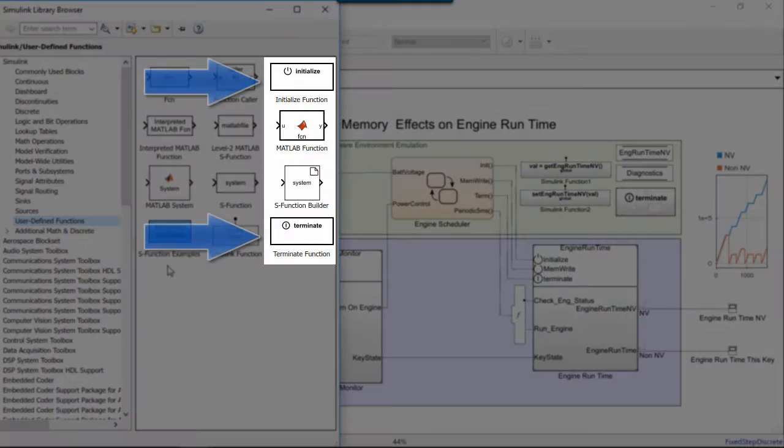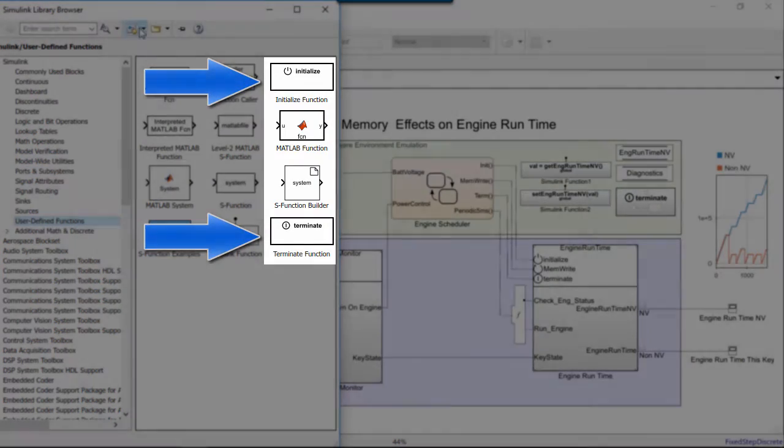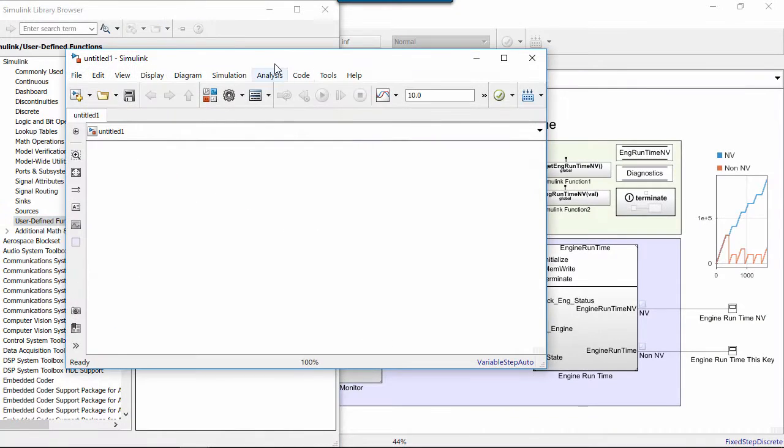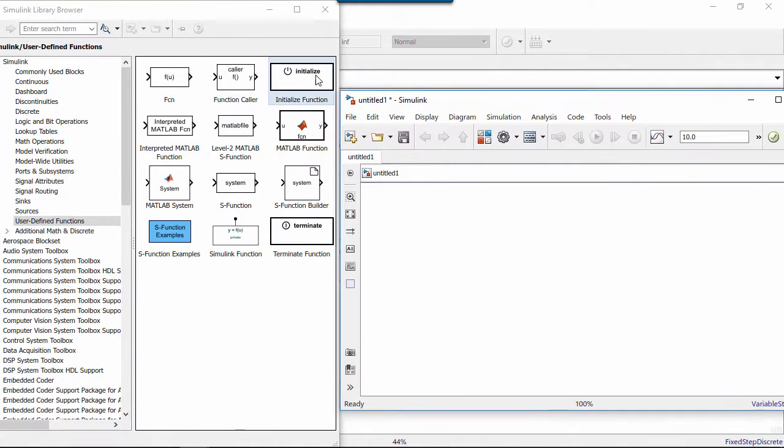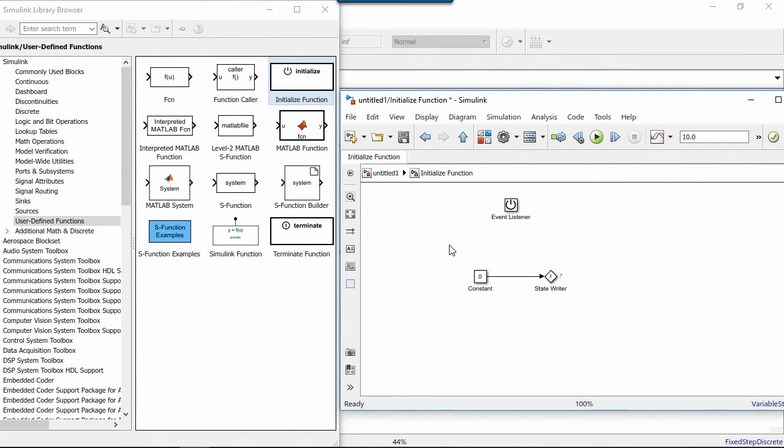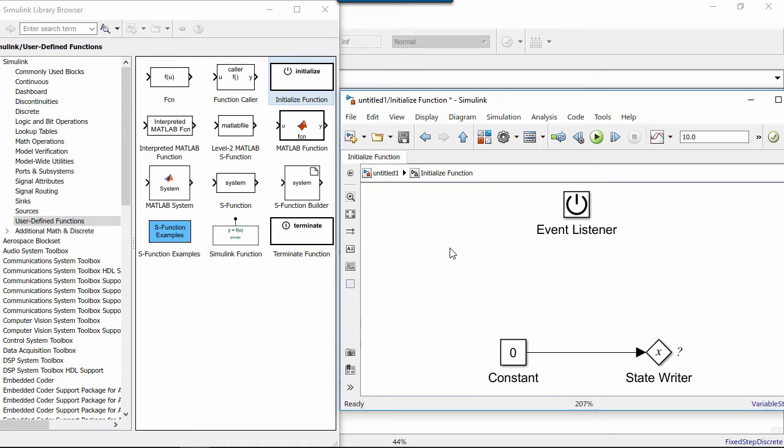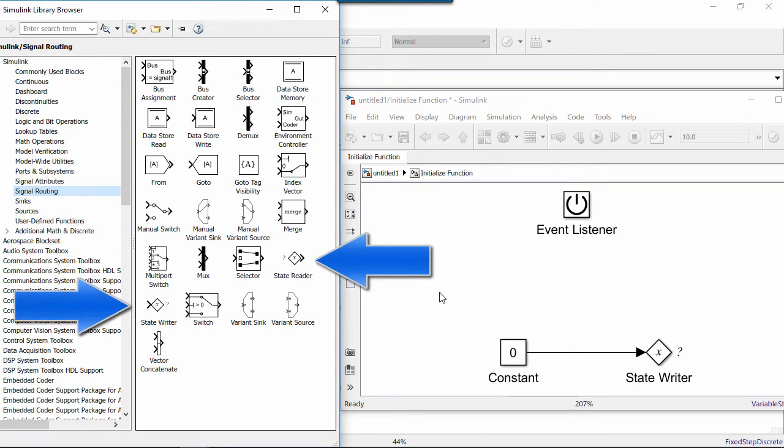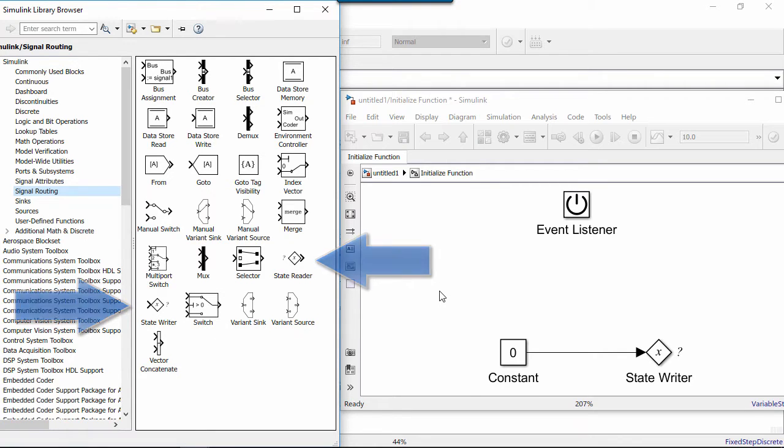The Initialize and Terminate function blocks respond to events to model explicit initialized functions. The StateReader and Writer blocks reset and record states during model execution. These blocks can be found both inside the function blocks and outside it.